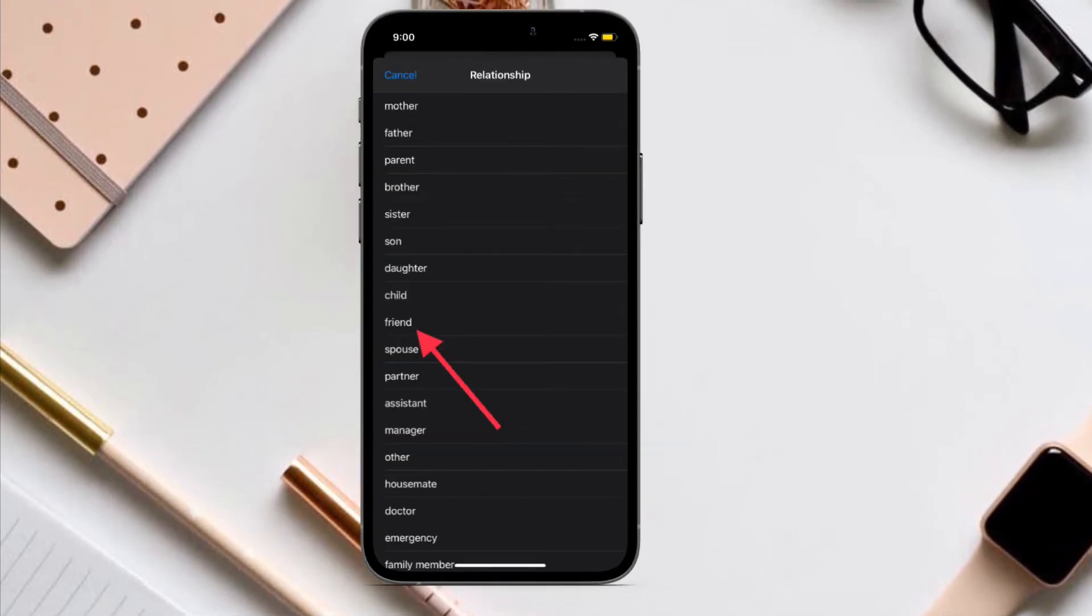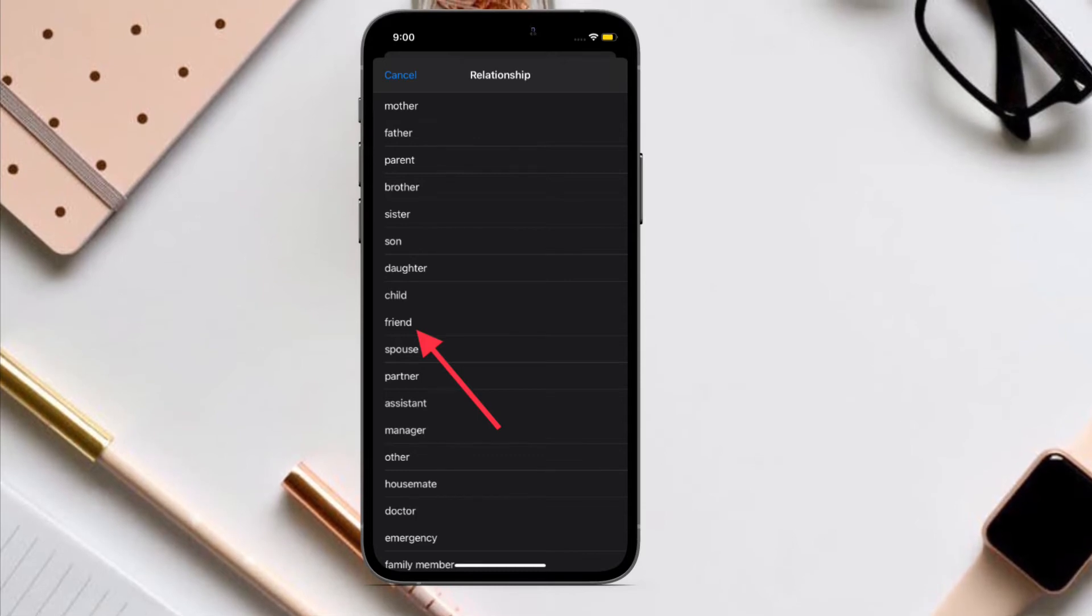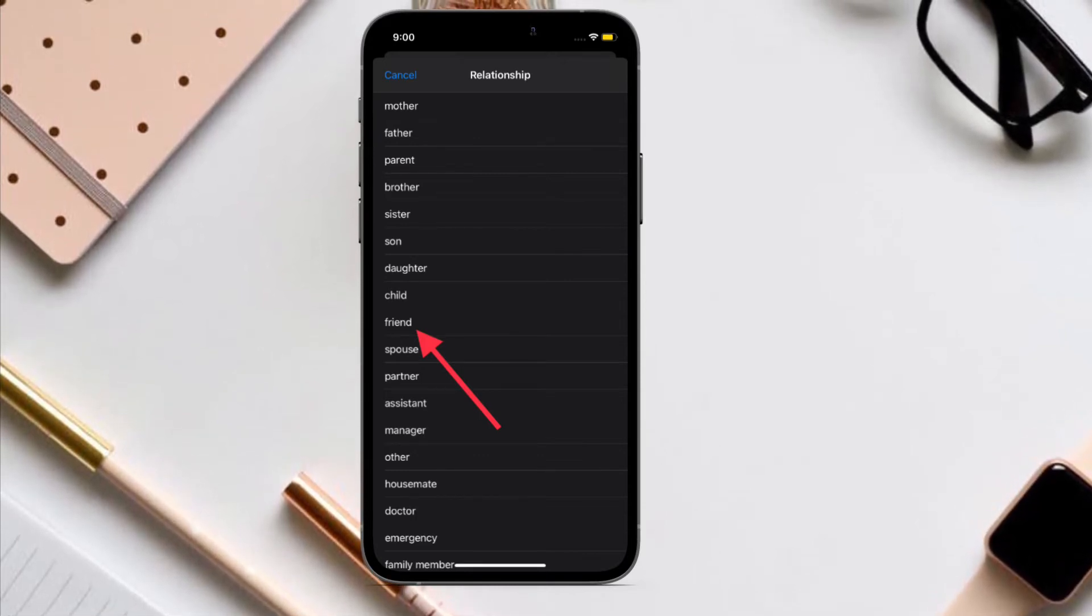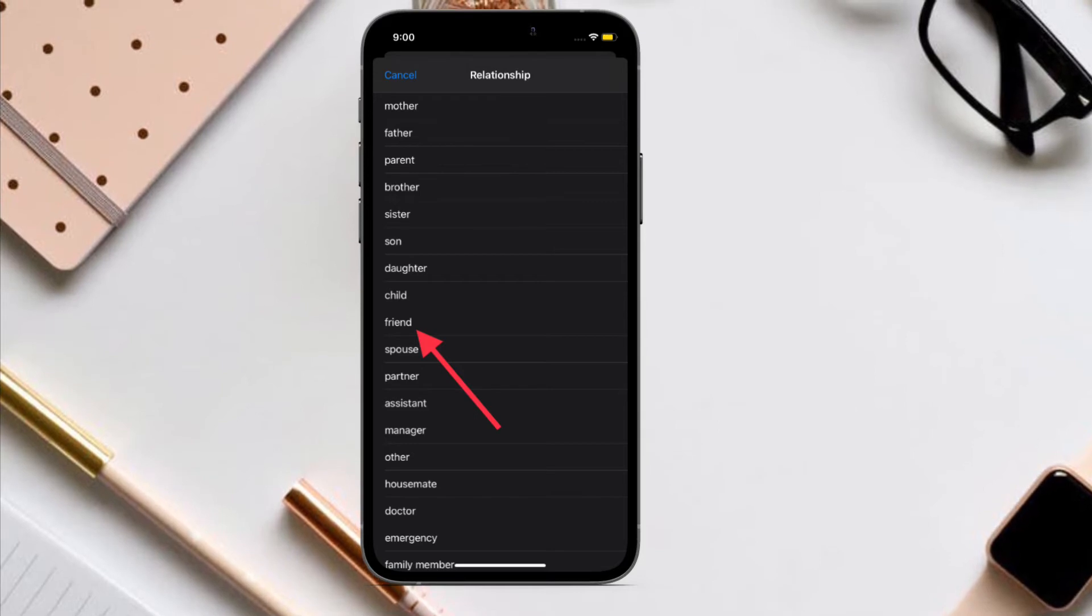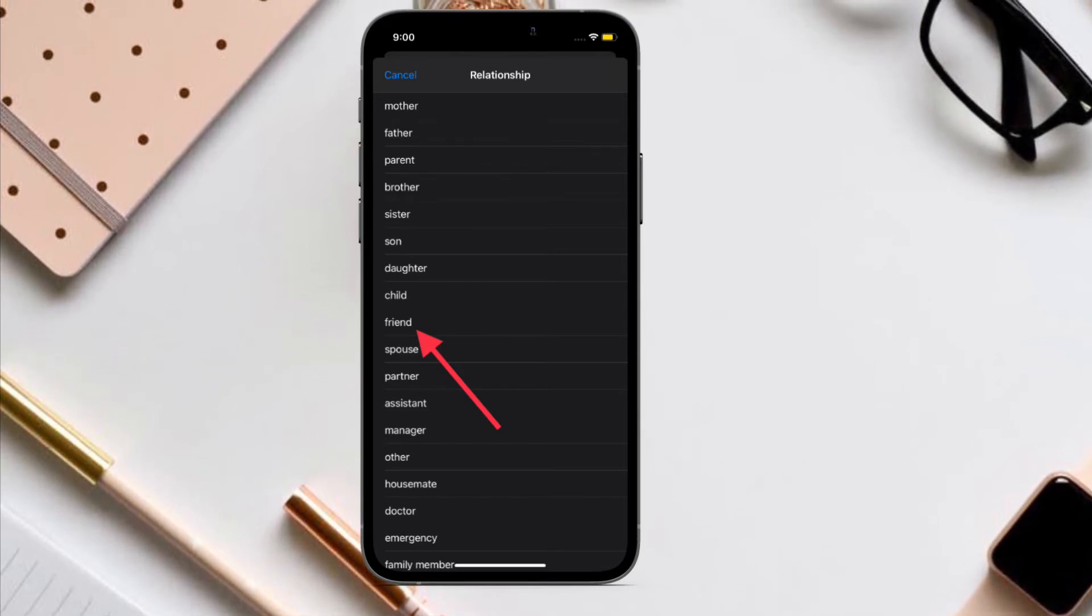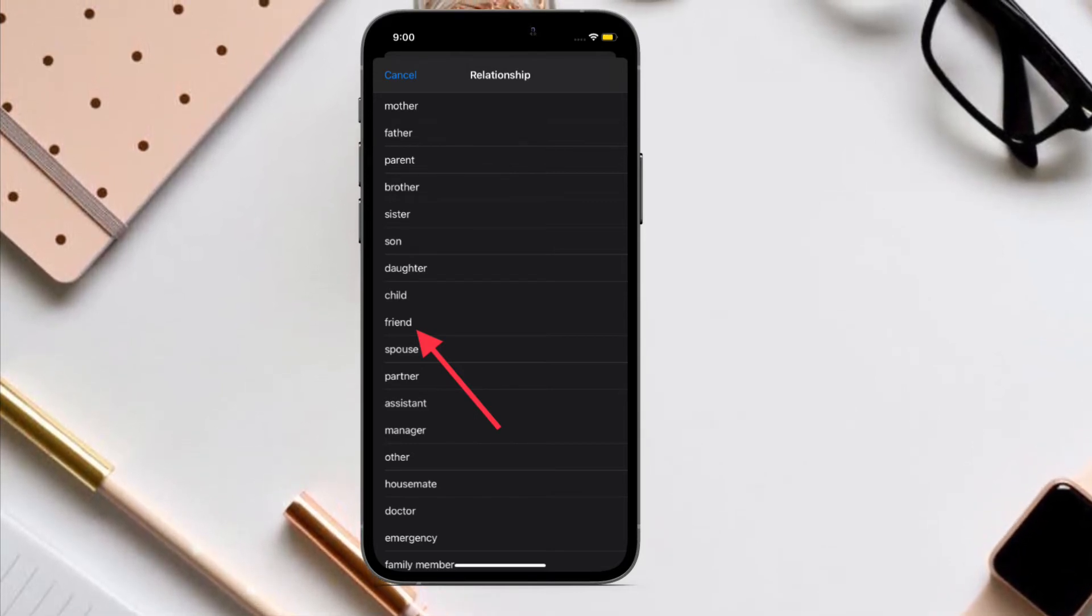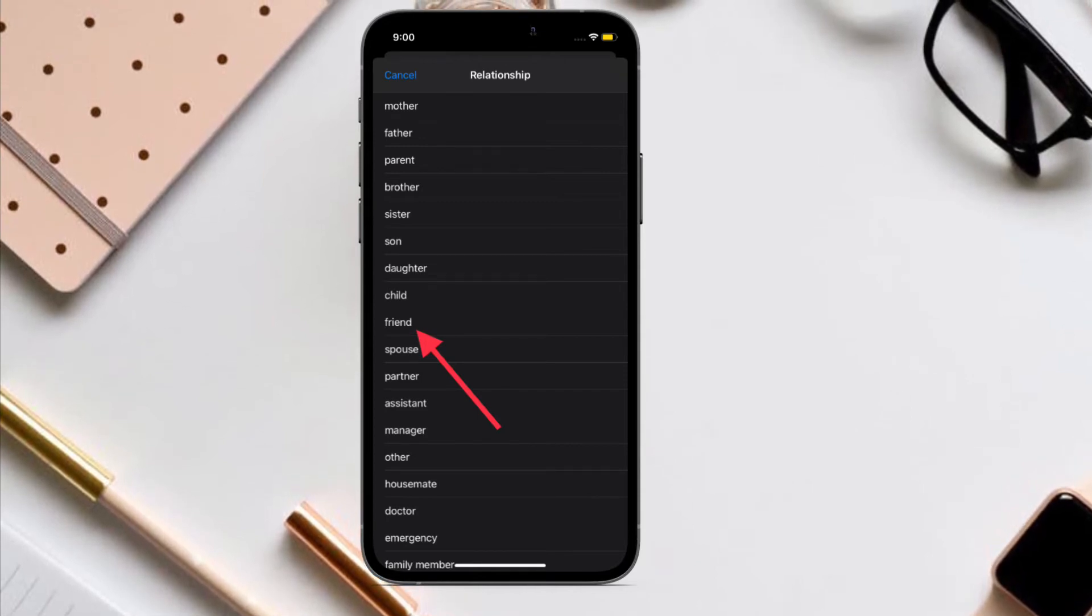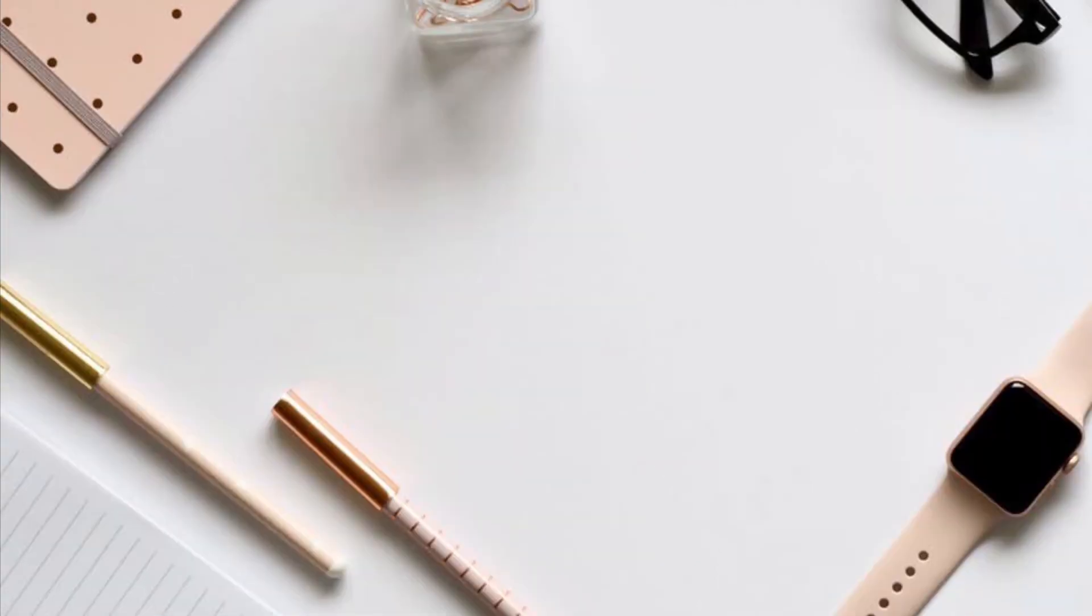Now you should see the list of all the contacts in your address book. All you have to do is simply select the contact that you want to add, and after that, add the relationship. In the end, make sure to tap on the Done button at the top right corner to finish.